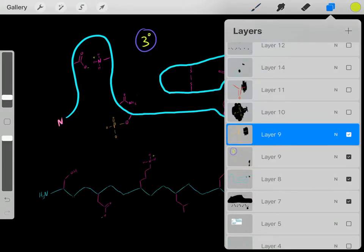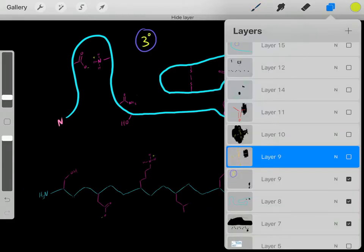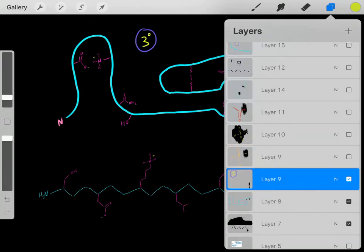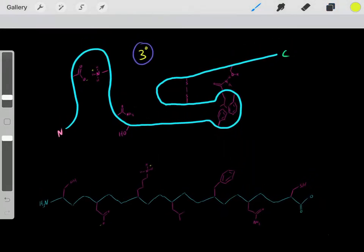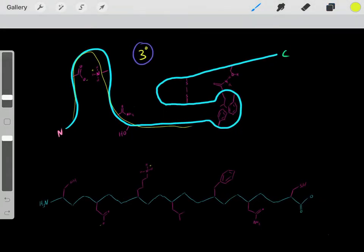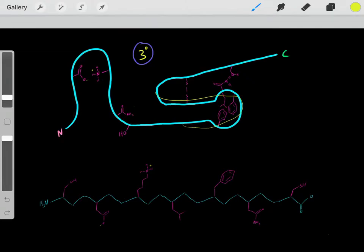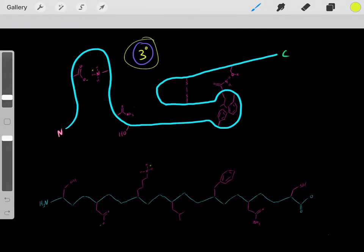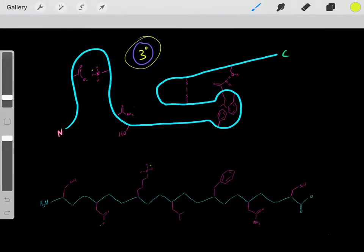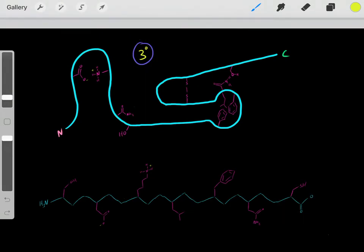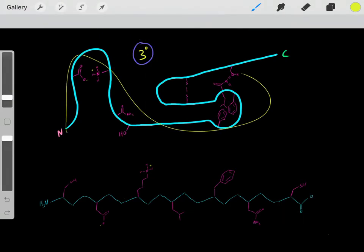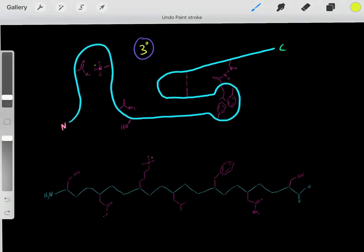Something important to realize is whenever we have the R groups helping fold the protein into a very specific conformation, this is referred to as the tertiary conformation. The tertiary conformation is this conformation due to these R groups.